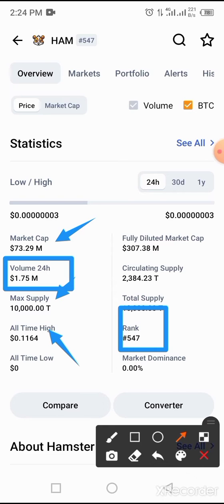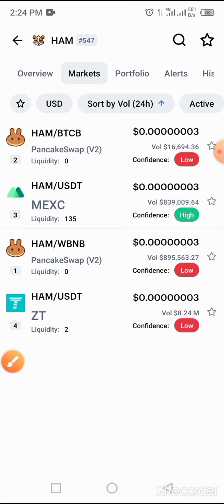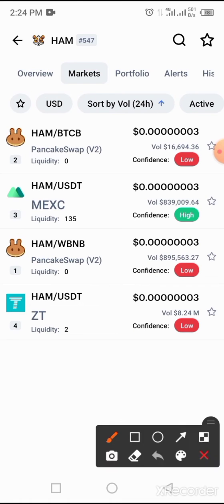You can also see that this coin is traded on PancakeSwap. It is traded against BTC, and also traded on BNB on PancakeSwap.